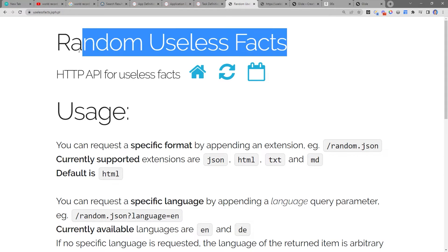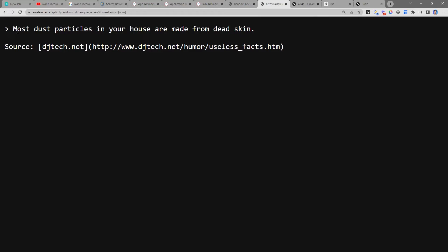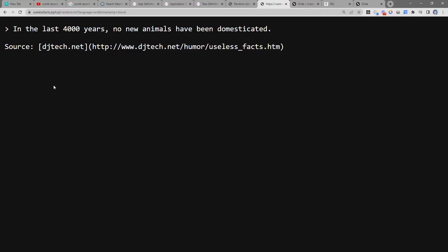I have two tricks up my sleeve. First, we need a library of random facts. I found a website called Random Useless Facts — you send a request to it and it sends back a random useless fact. For example: 'Most dust particles in your house are made from dead skin.' Can't imagine starting a conversation with that. Or: 'In the last 4,000 years, no new animals have been domesticated.' Anyway, you see the point — we request a random fact and it sends it back to us.